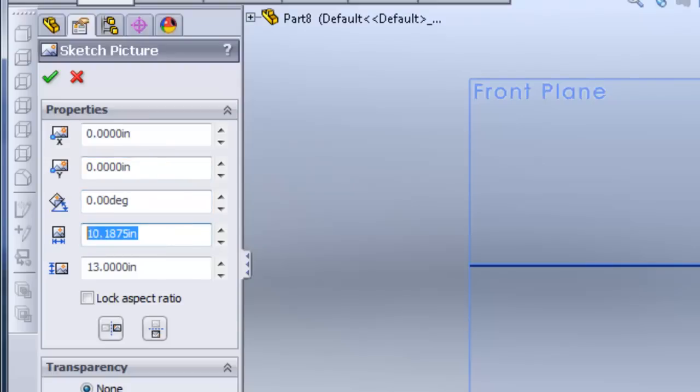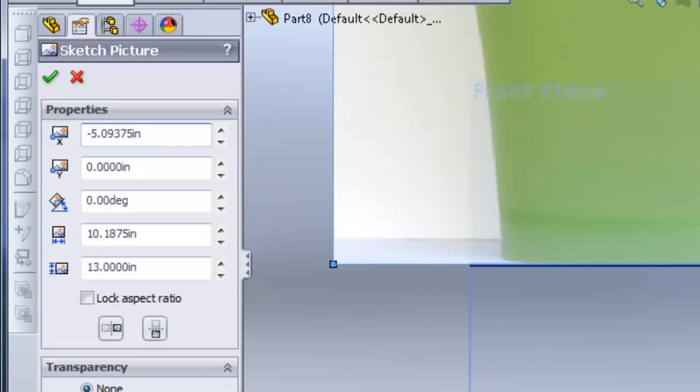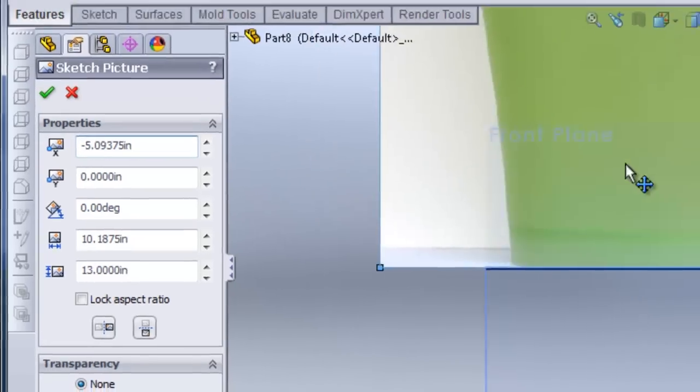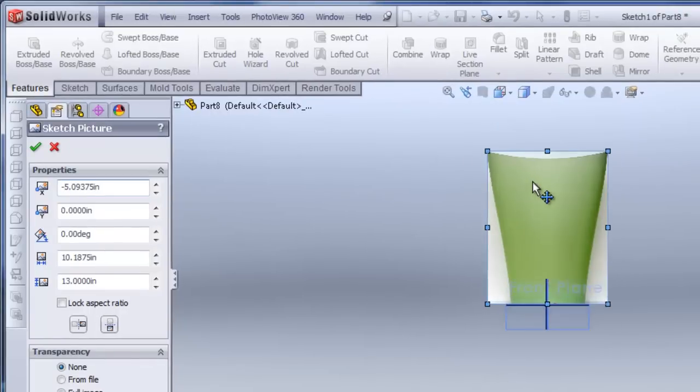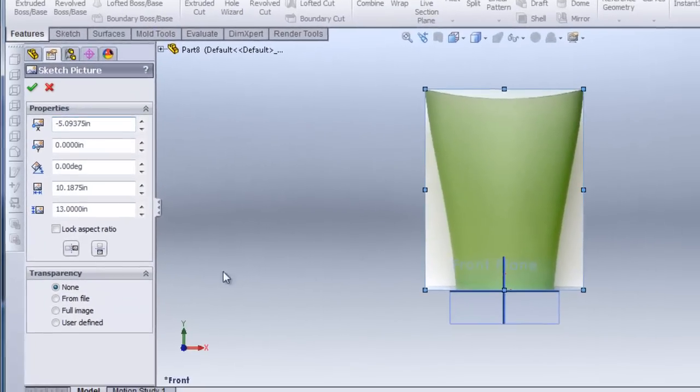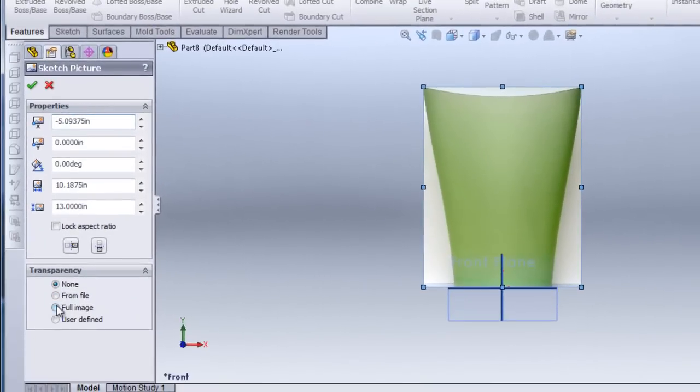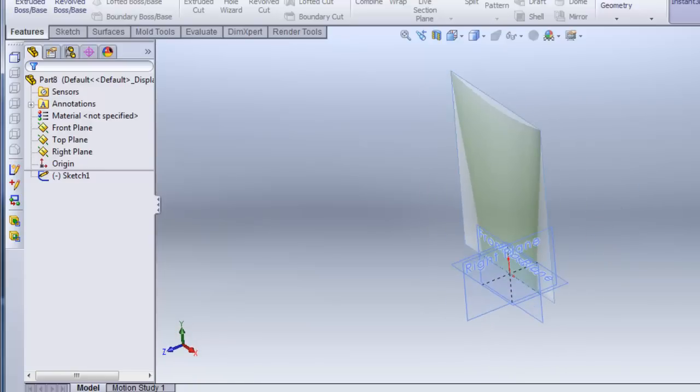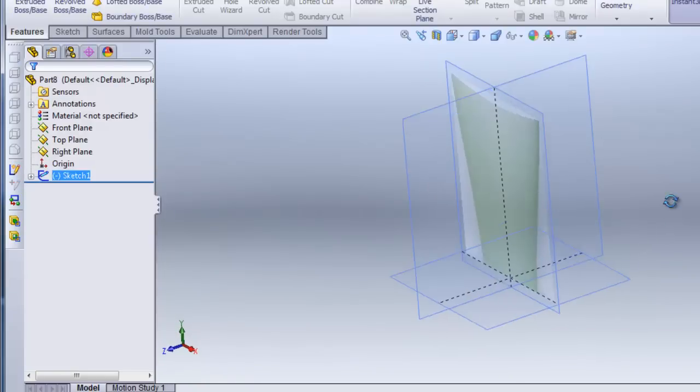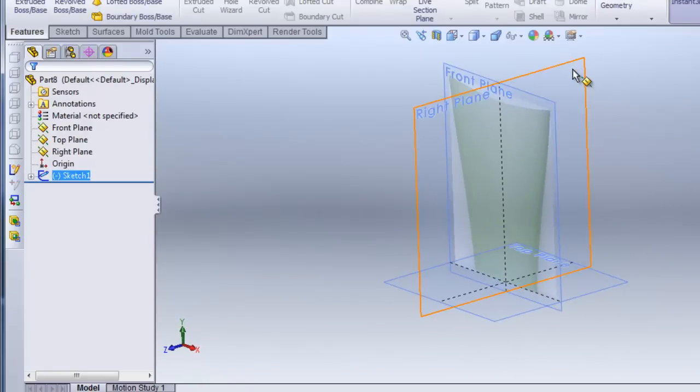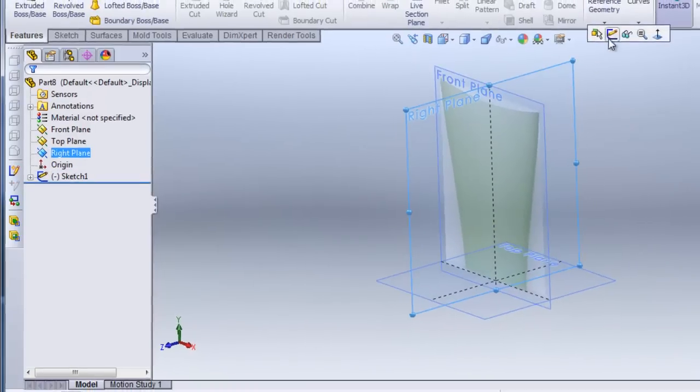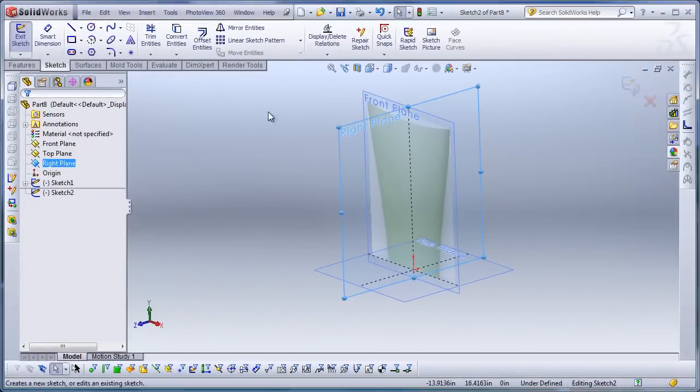I'll take the width and paste it into the x location, divide it by 2, and put a minus sign in front of it. You can see it placed it exactly in the center. In the transparency, I'll increase it to 0.6 to make it easy for my sketch lines to appear on top of the sketch picture.